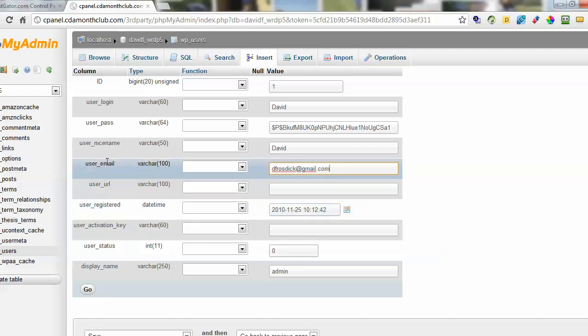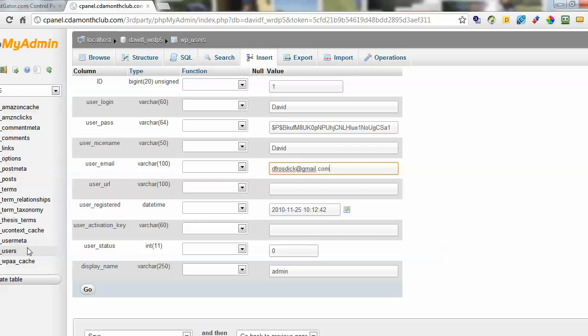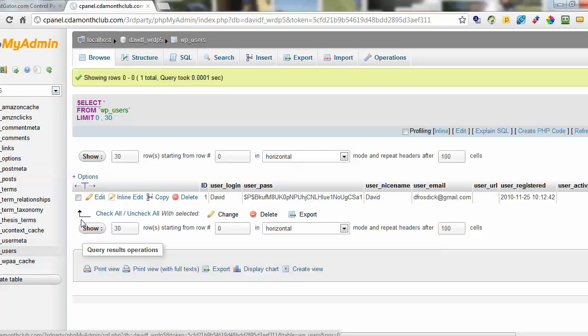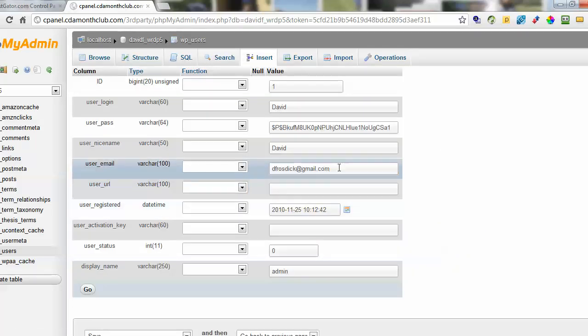So PHPMyAdmin, find your database from your list of databases on the left. Then you want to go into WP users. And from there you'll be able to see the email or you can edit the email by clicking edit.